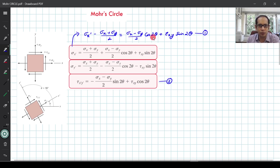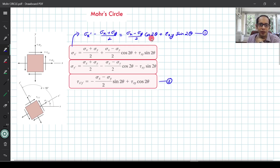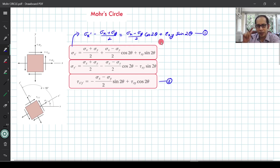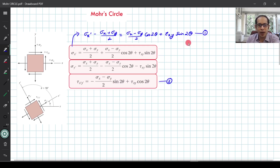If I square these two equations and add them, I will essentially get rid of the angle theta. The cosine-squared 2-theta plus sine-squared 2-theta terms become 1, and the cross terms with 2·tau_xy·sin(2θ) cancel out because one has a negative sign and the other a positive sign. So squaring and adding gives a reduced equation.